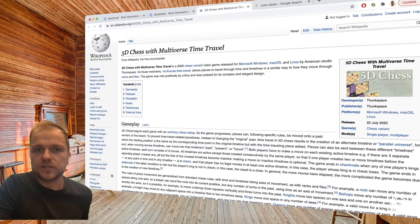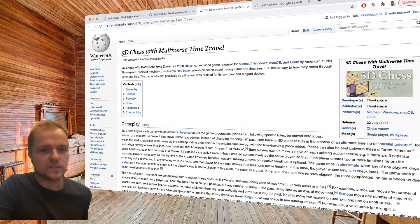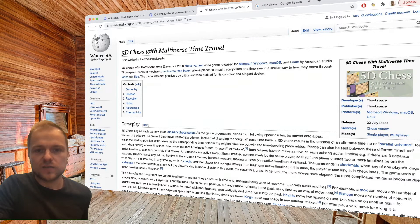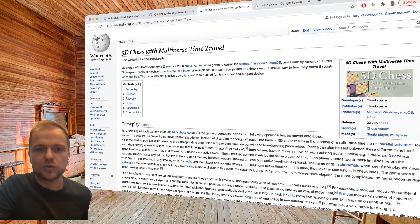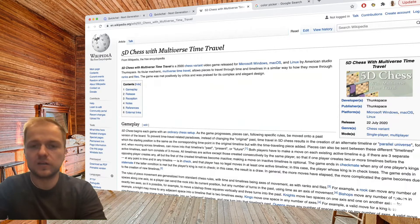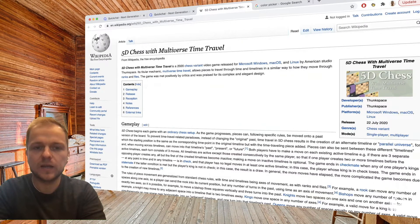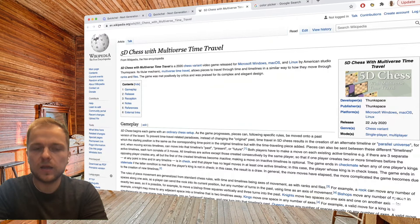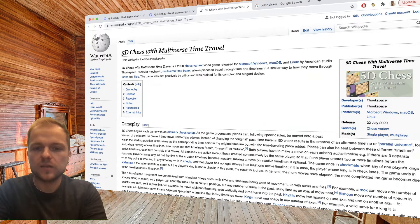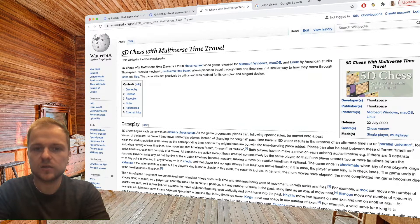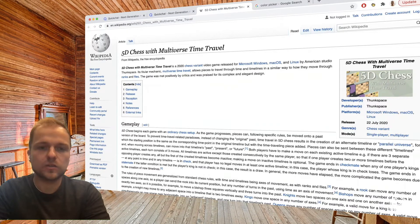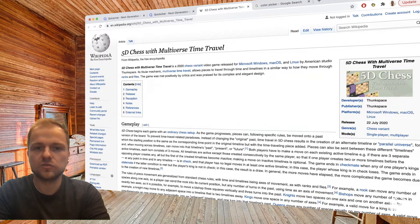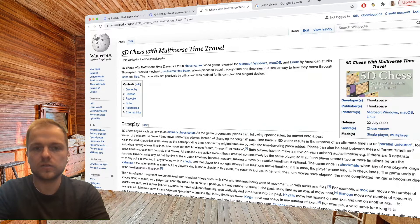I came across this thing called 5D chess with multiverse time travel, which is some chess variant that includes time travel, creating parallel universes, and it's supposedly very fun but also very mind-bending. What we're going to do is create a conversational AI that has knowledge of the rules of the game, that understands how it works, and we can share it with our friends or have it as a reference to just quickly ask a question like how does this piece move or whatever.